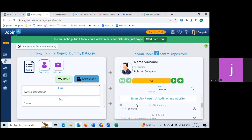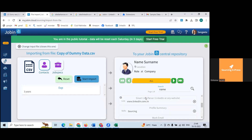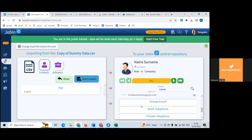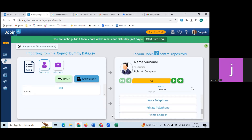You have to select the appropriate field and link it with the matching column. For each field it maps differently. Select smart link parser. There is an 'all' option in orange. You have to keep changing according to the field and map it — it's not mapped automatically.